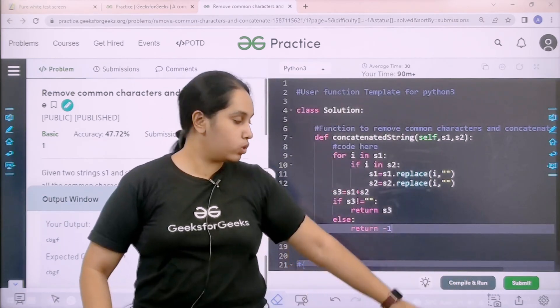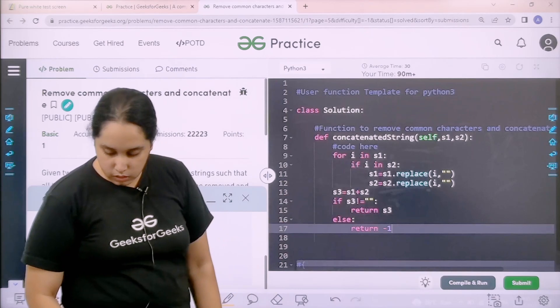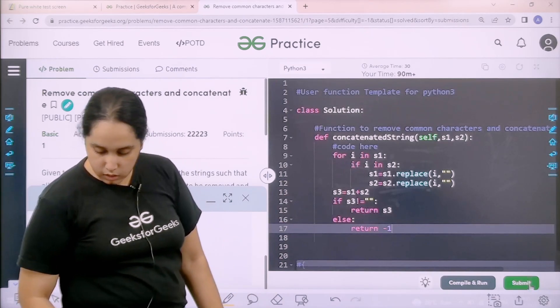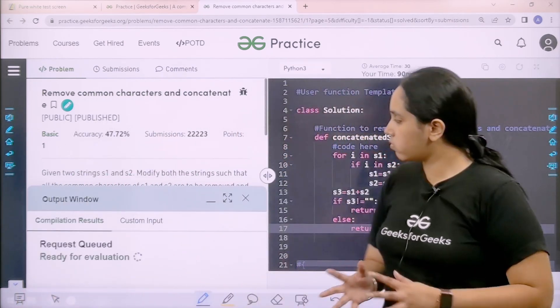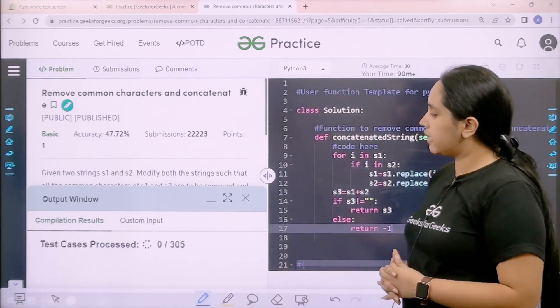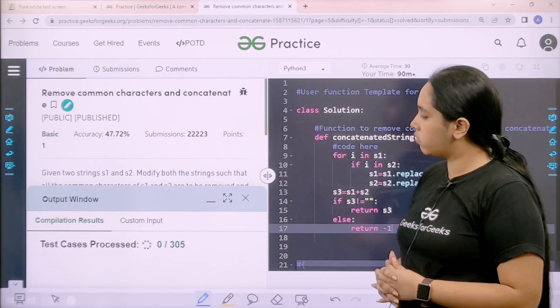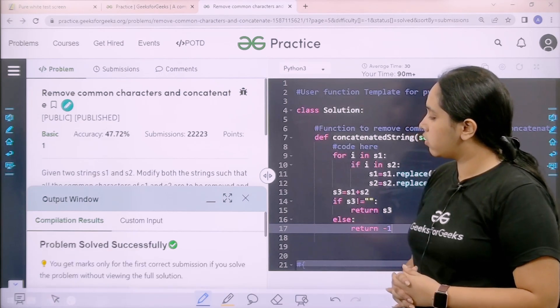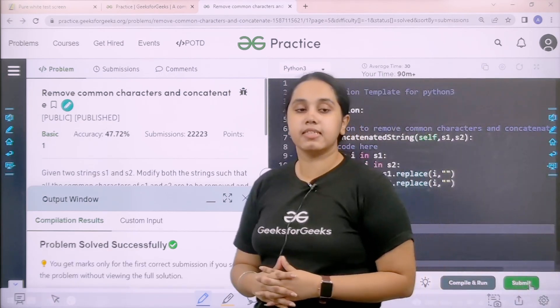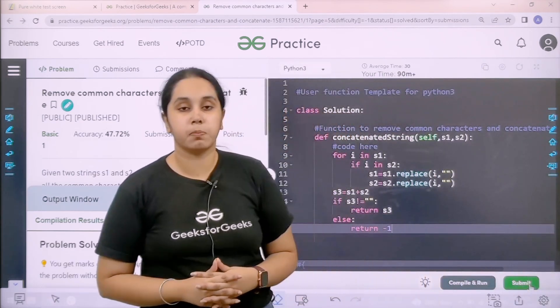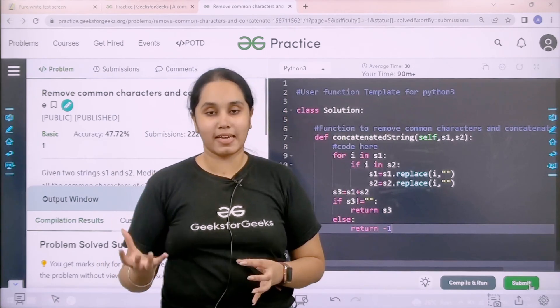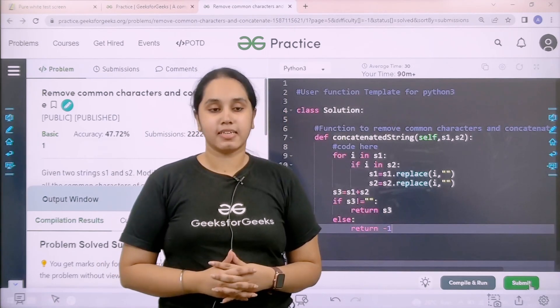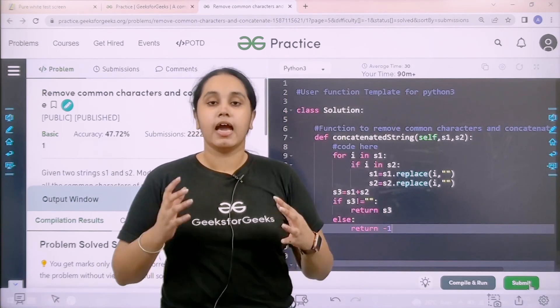So now I would submit the given problem. Okay, so let's wait. Let's see. Problem is solved successfully and this is how you solve the practice problem, remove common characters and concatenate.